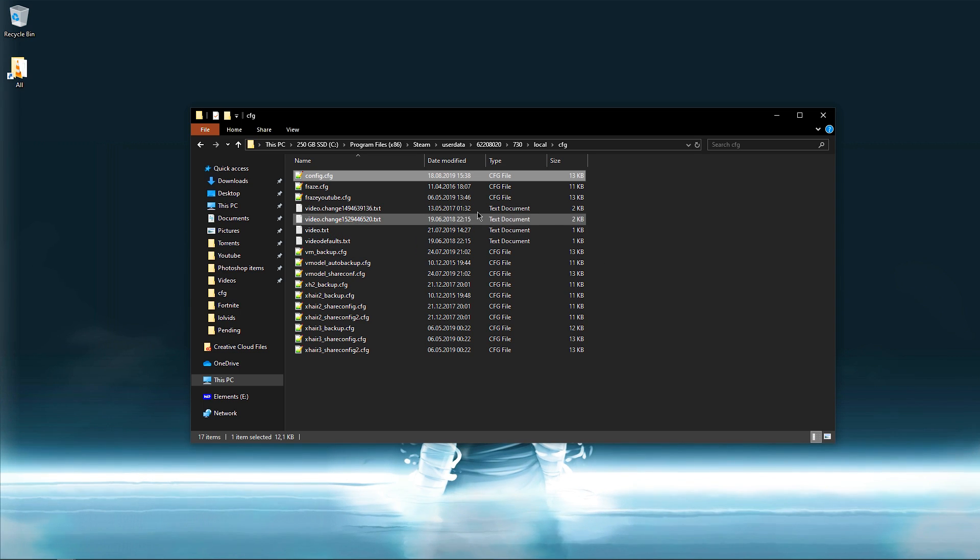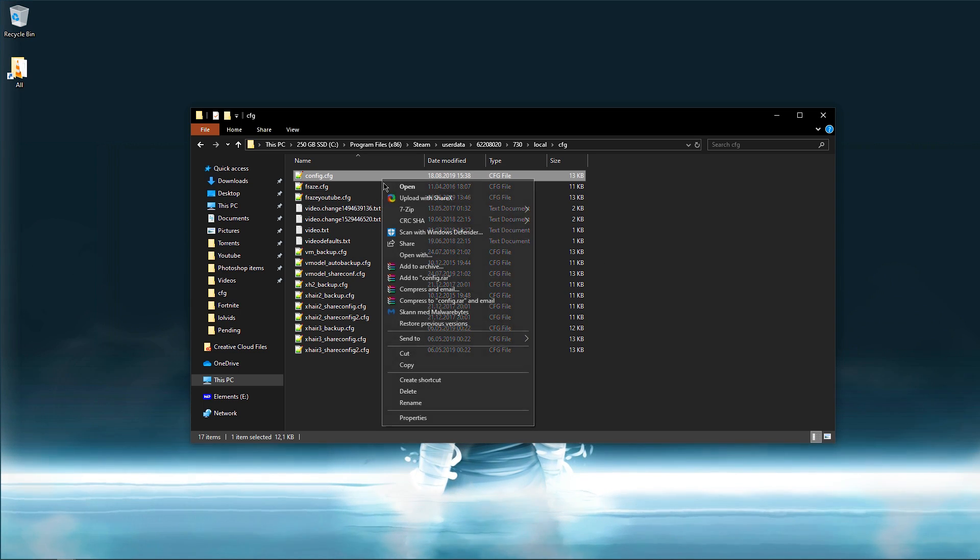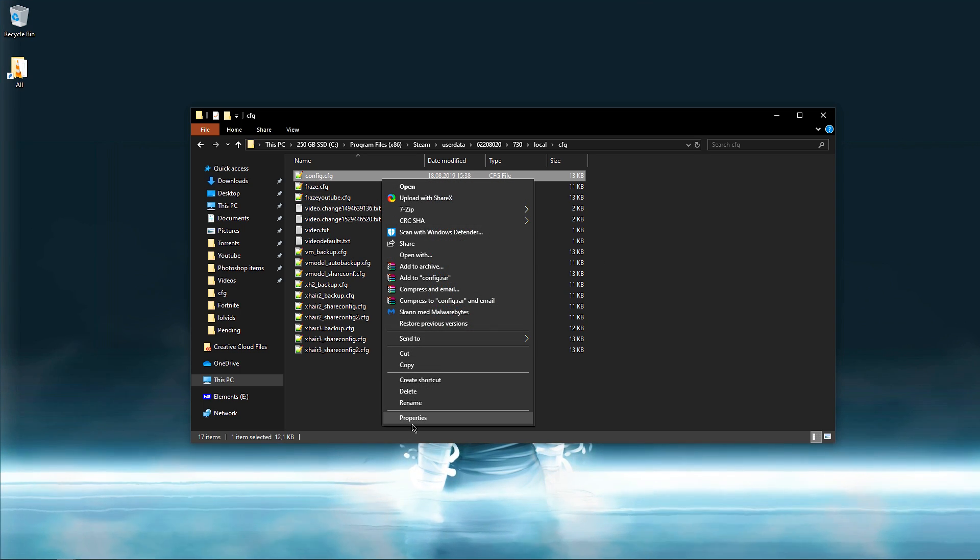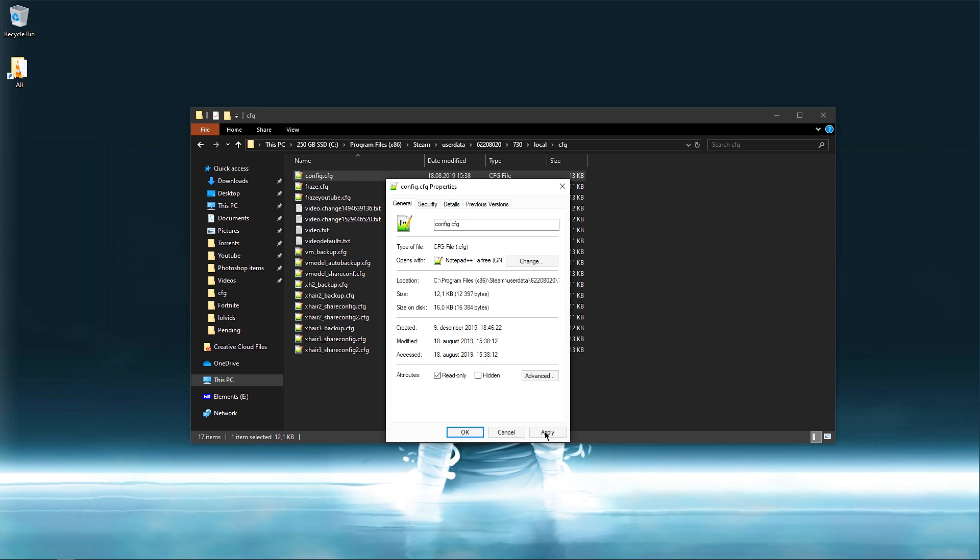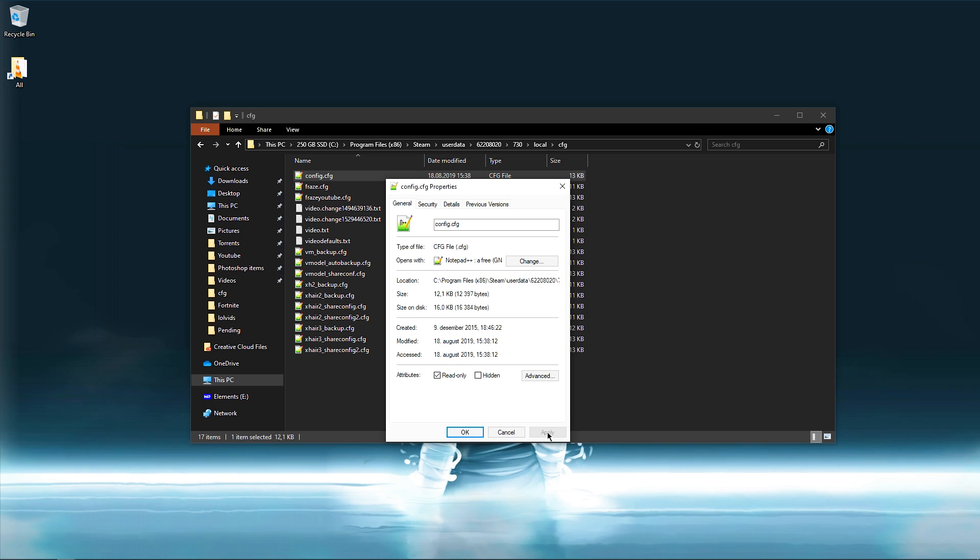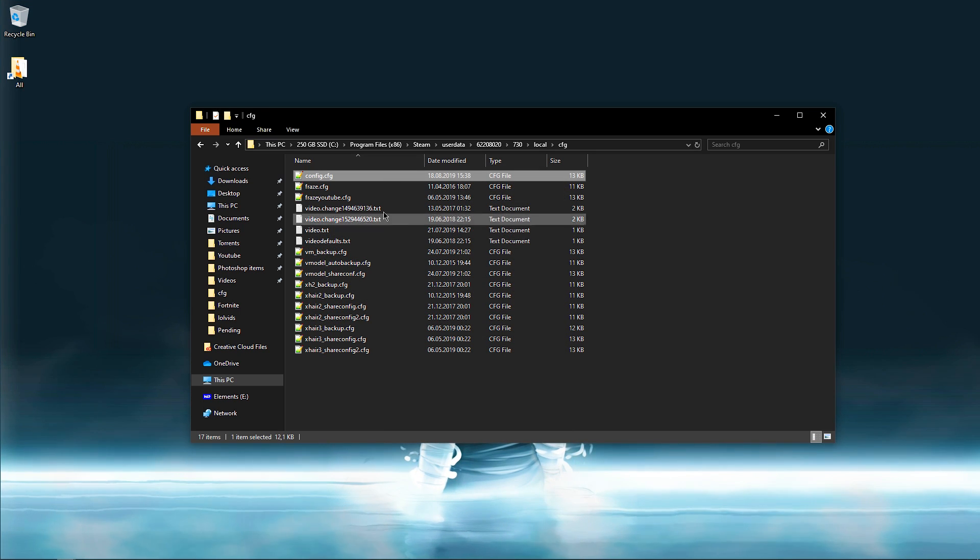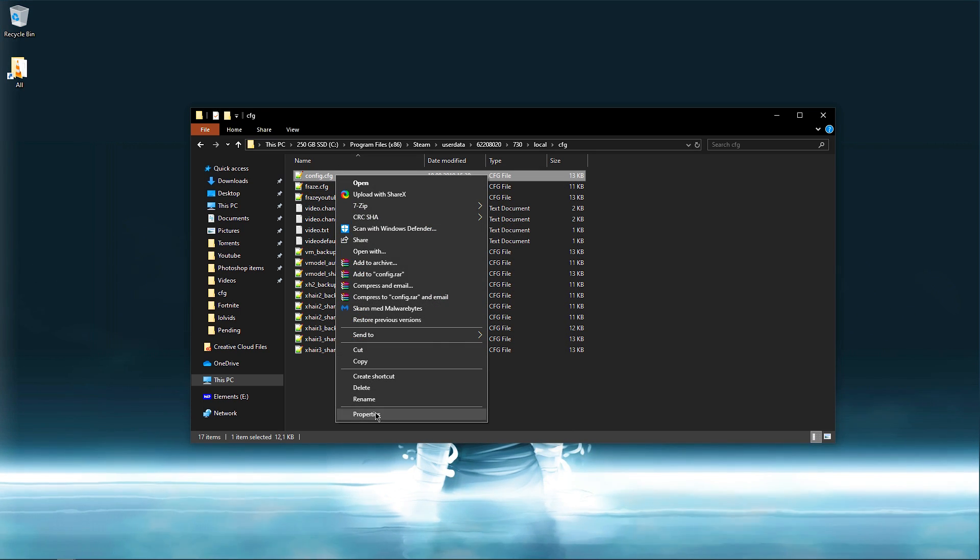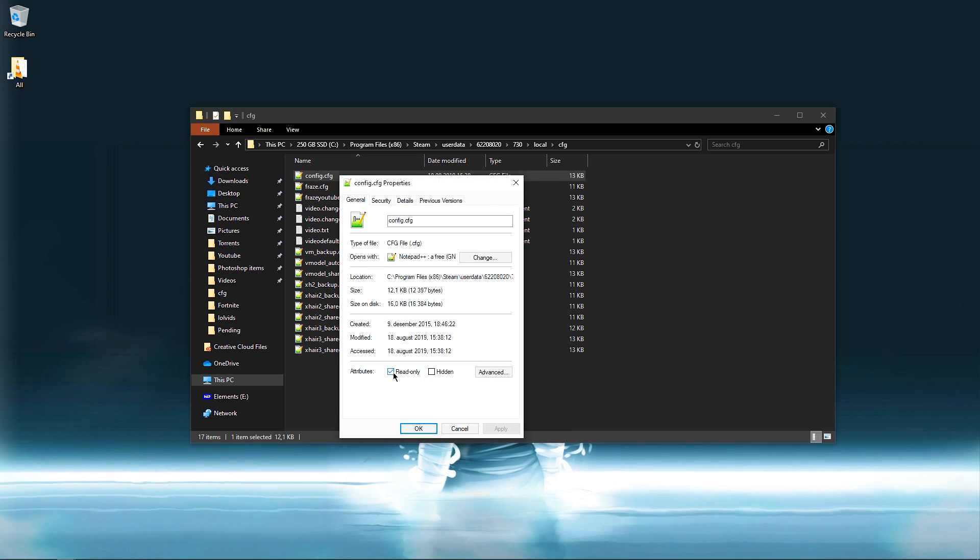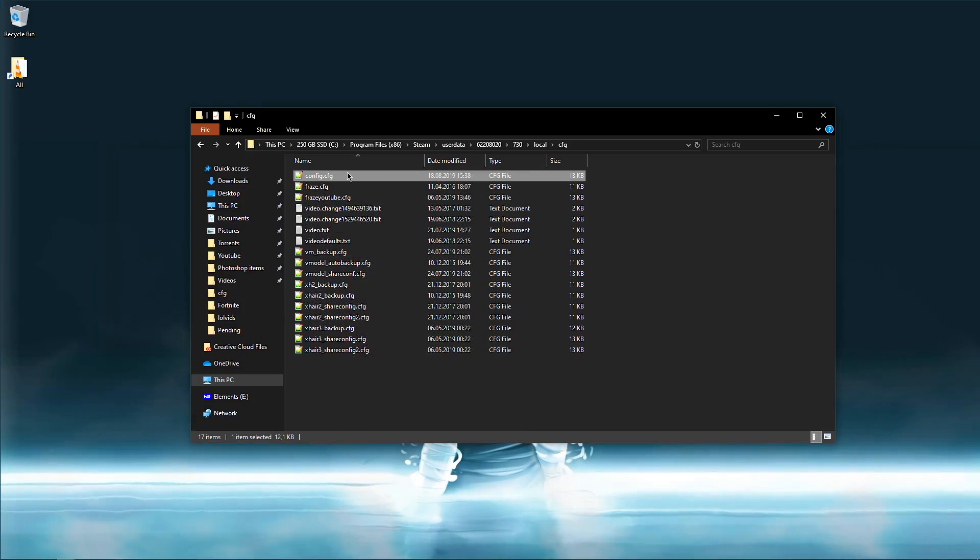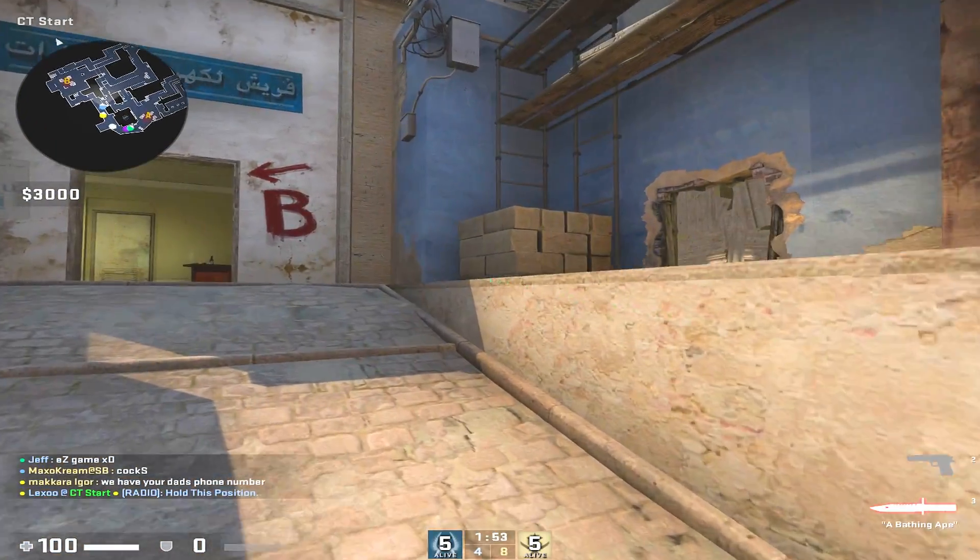there. So what you have to do is right click properties and put on read only. Now you cannot change the config, so if you want to change it later on you have to right click and uncheck the read only and then you can edit again. This should be an easy fix to your problem.